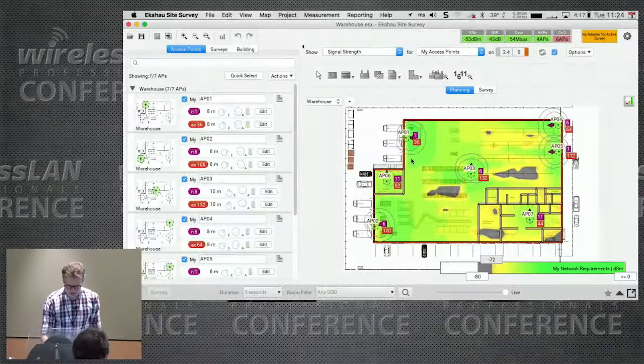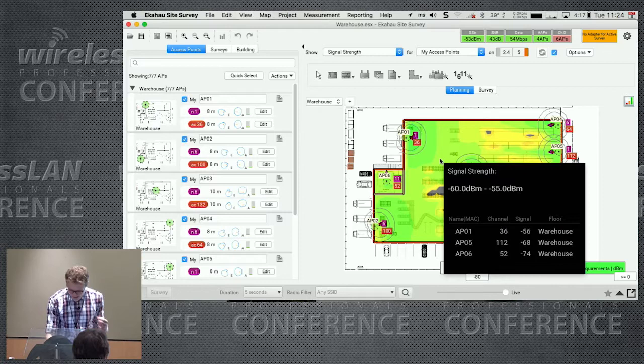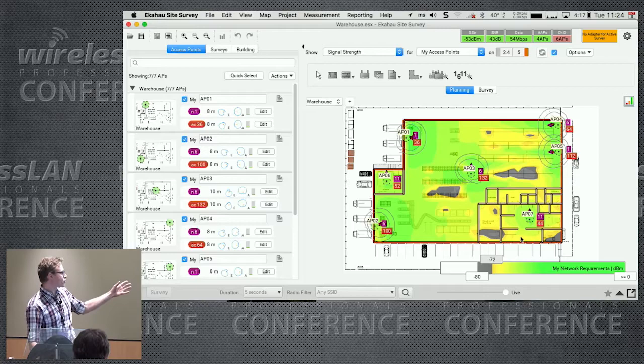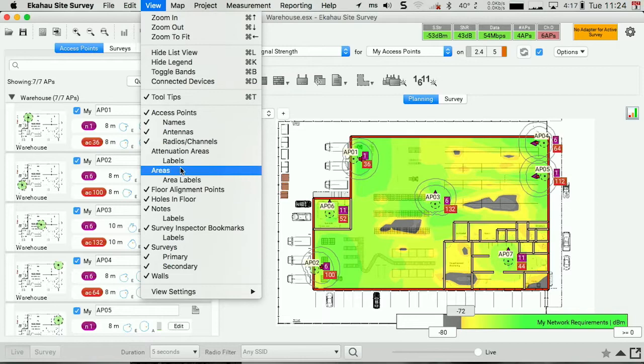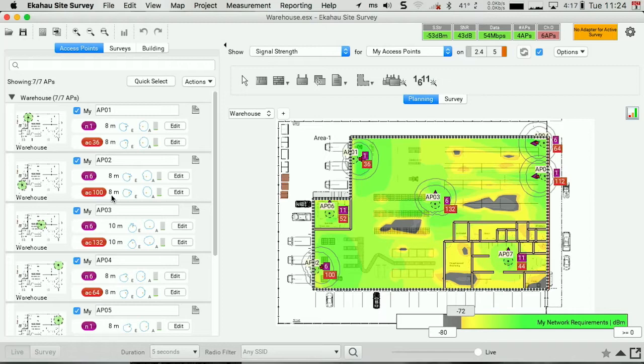So let me introduce my test project for you. This is a warehouse, it's a simulated project. It's for a company called App Pair and this is one of their distribution warehouses. You can see it's a simulated project. We've got some walls and we also have a coverage area defined. Each of these APs, I've given them a name, they're simulated APs.